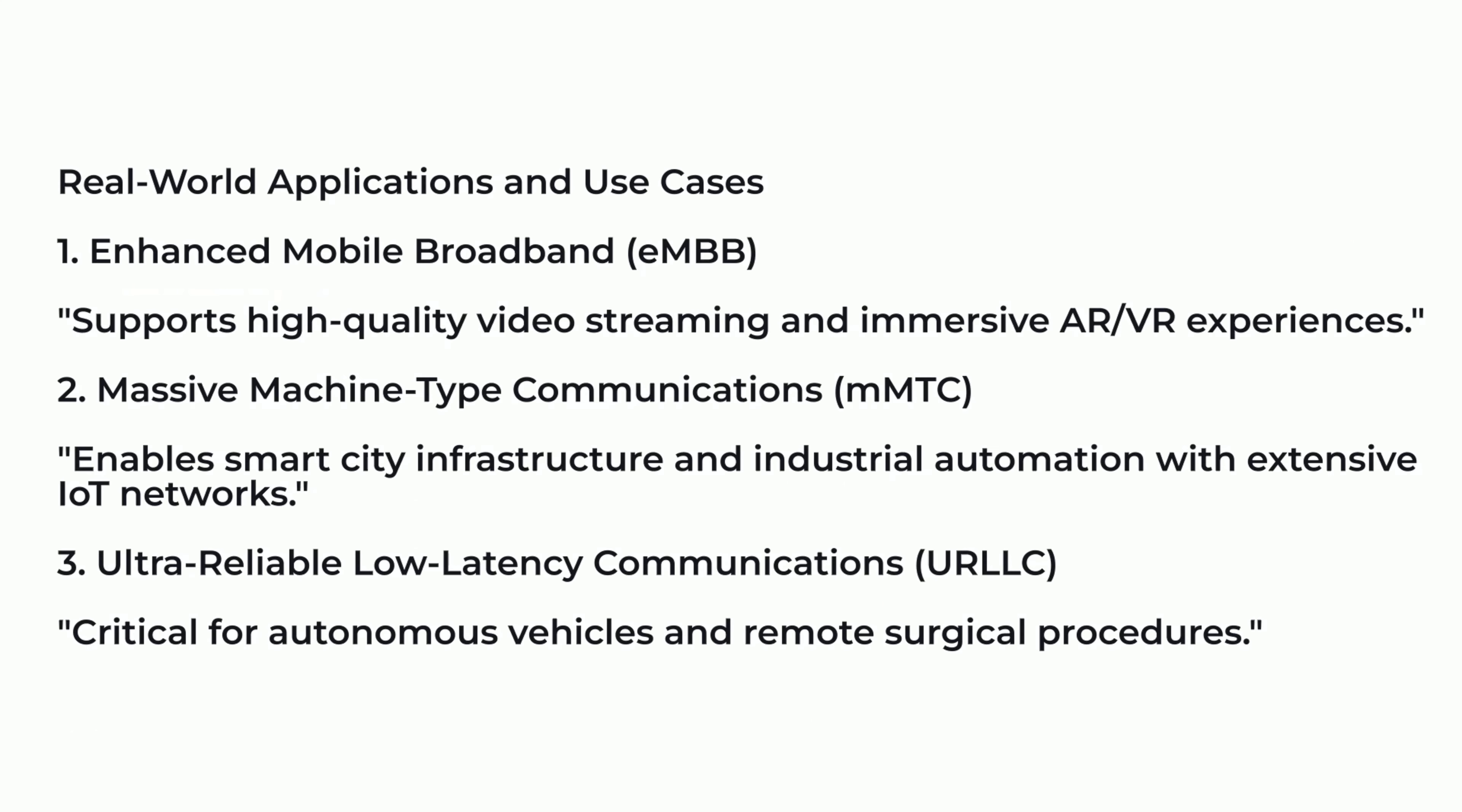Real-world applications and use cases: Enhanced mobile broadband, EMBB; Massive machine-type communications, MMTC; and Ultra-reliable low-latency communications, URLLC.